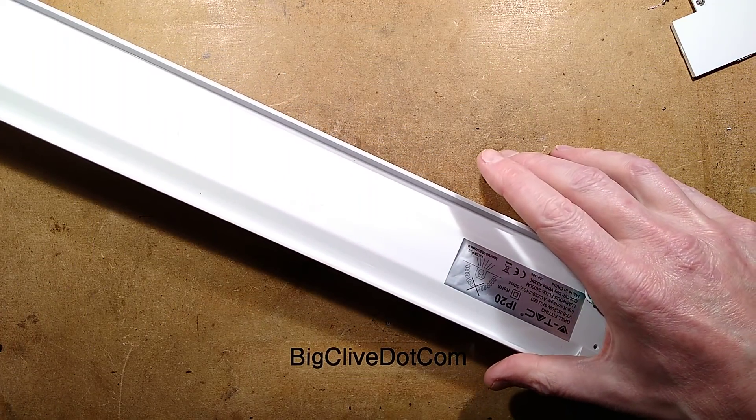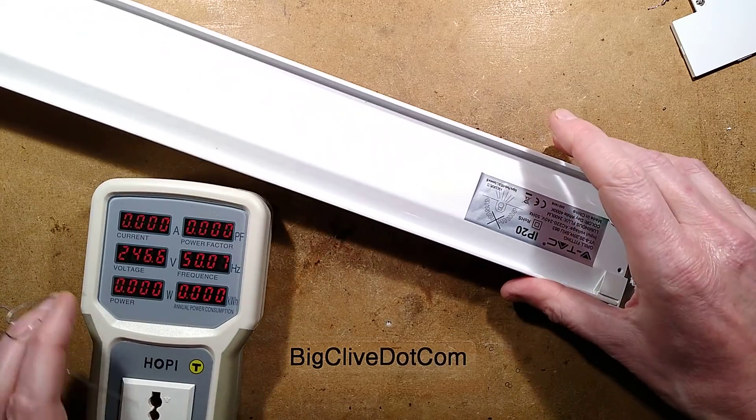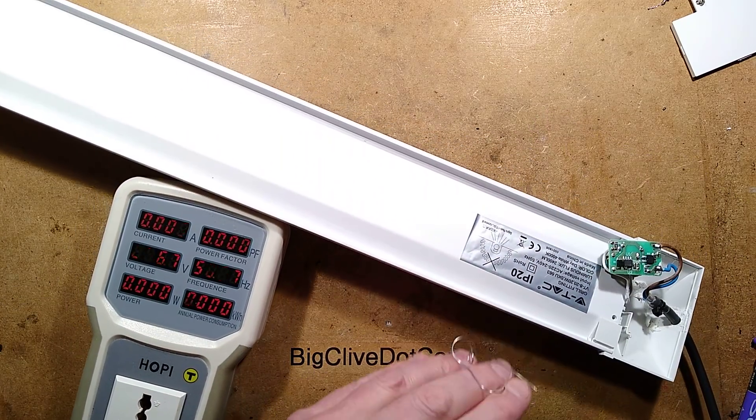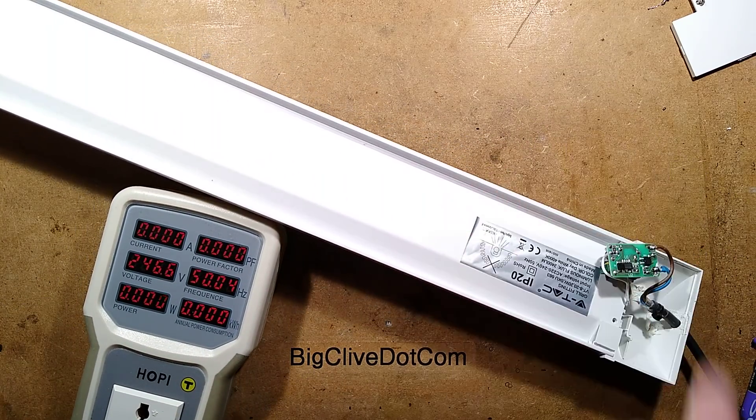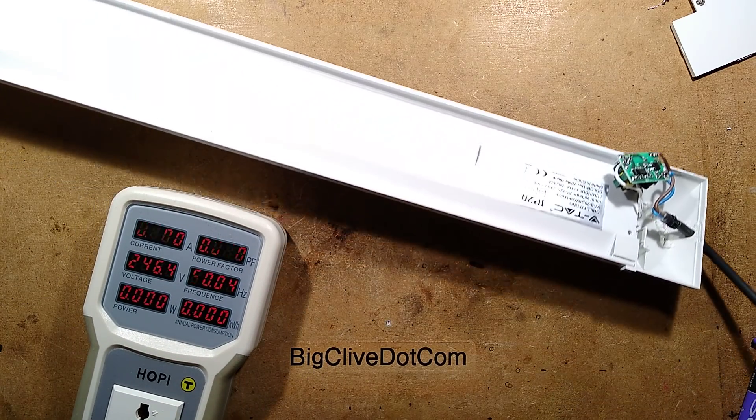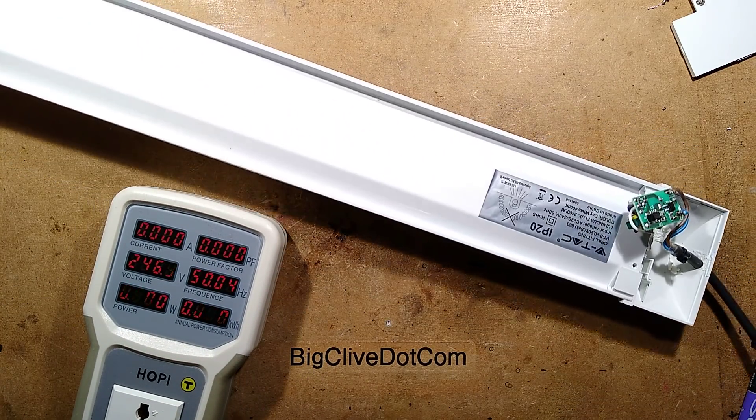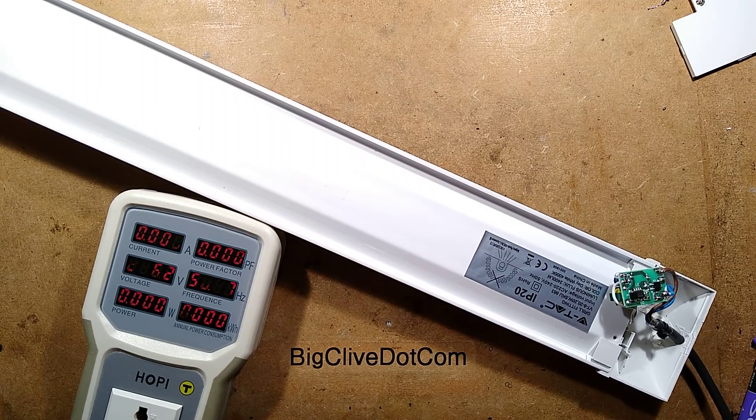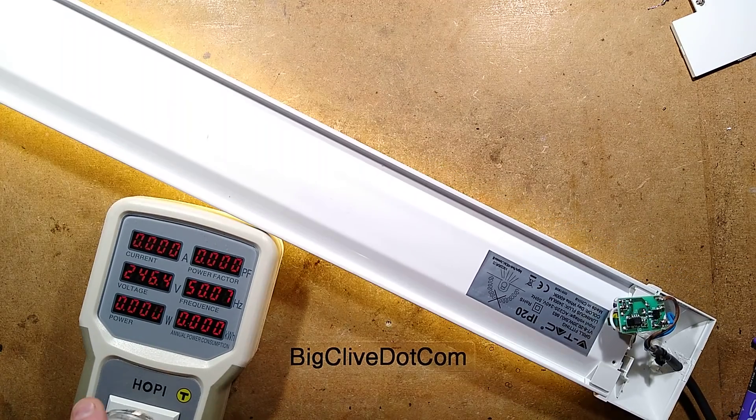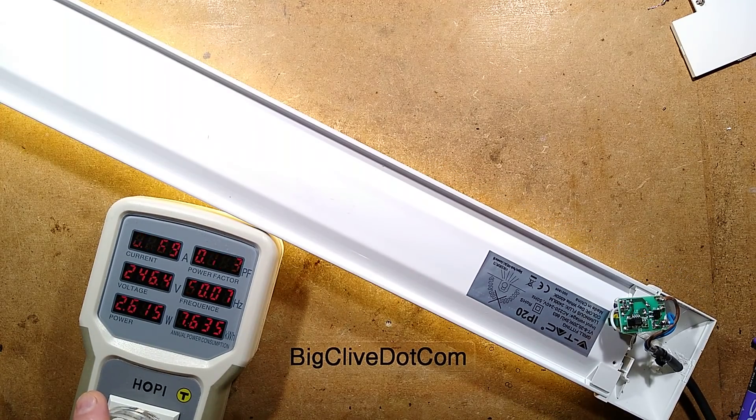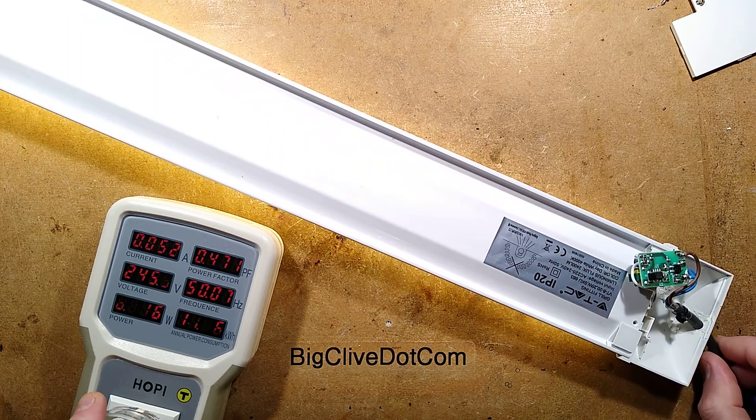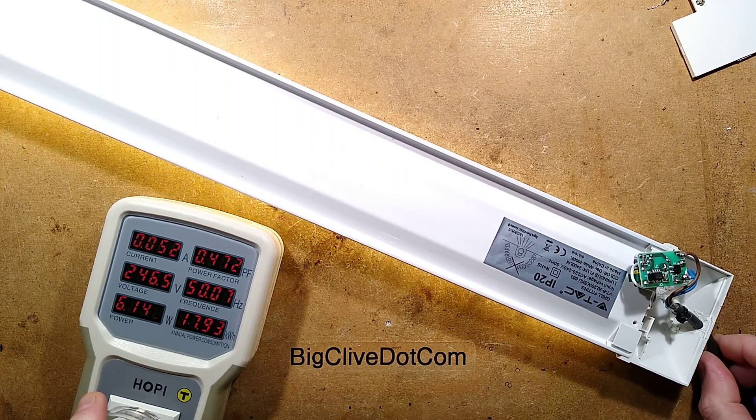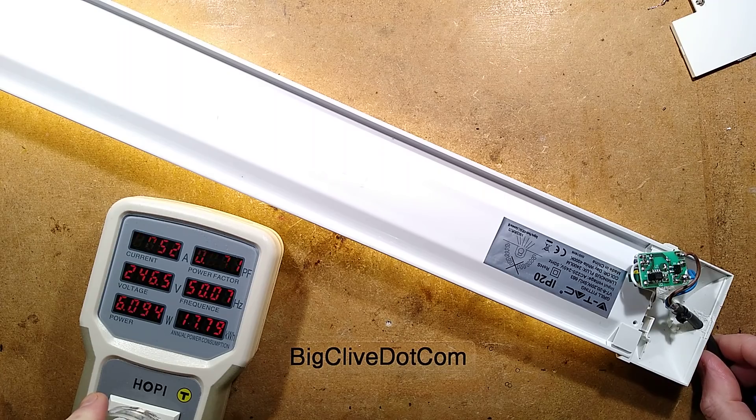Let's bring in the hoppy and see what my modification has done. So that was 21 watts. I'm guessing this is going to be way lower now. Oh, that is way lower. It's 6 watts.